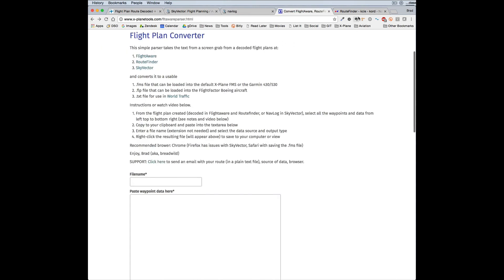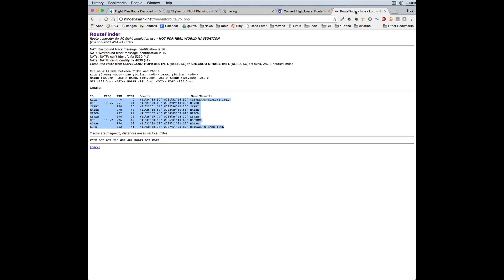That is RouteFinder. I'm not real wild about RouteFinder because I think that the flight plans it generates are completely whacked, but that's just my opinion. I think it's much better for the European folks. So I'm going to go ahead and select that.